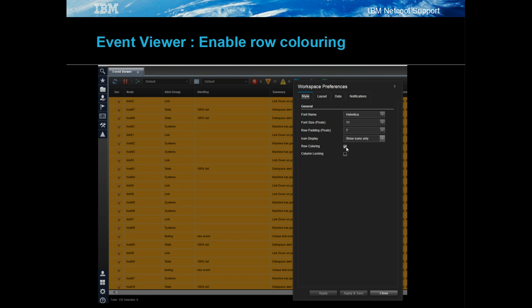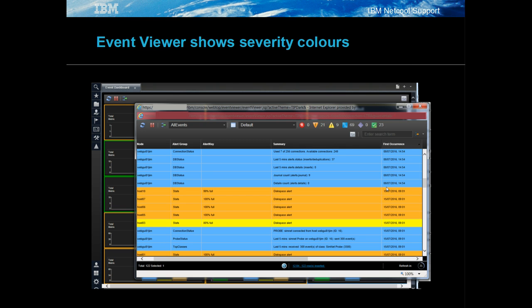Event viewer coloring is enabled through the user's preferences in the event viewer. Use Shift+P to see the user's preferences. Once enabled, the event viewer will display the event severity colors.